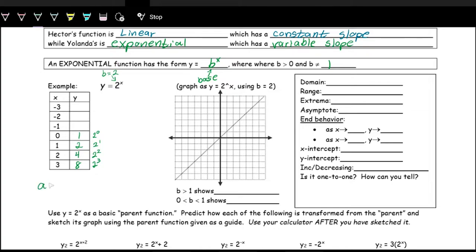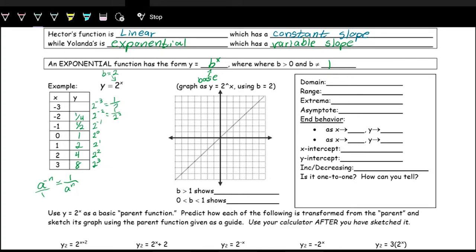The exponent rule for negative exponents: a^(−n) = 1/a^n. A negative exponent creates a reciprocal — it puts the base in the denominator. So 2^(−1) = 1/2^1 = 1/2; 2^(−2) = 1/2^2 = 1/4; 2^(−3) = 1/2^3 = 1/8.